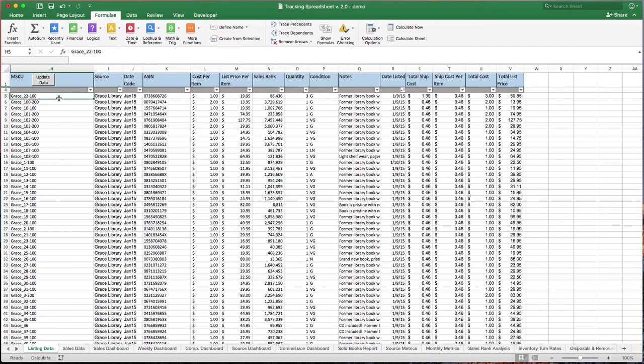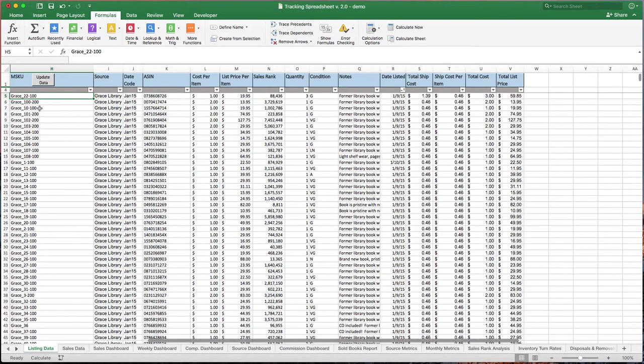One note, you do not want to ever edit anything in the M-SKU or the SKU column here because this is what everything else in the spreadsheet keys in on. So your SKUs need to be exactly what you use to list them on Amazon.